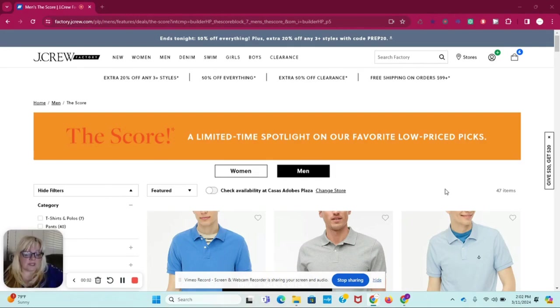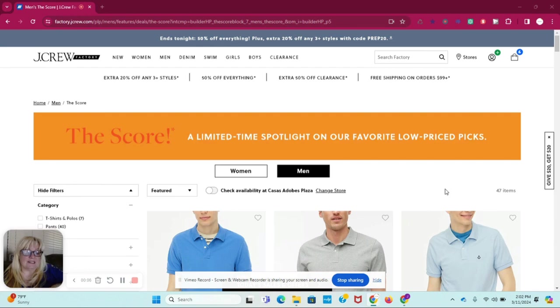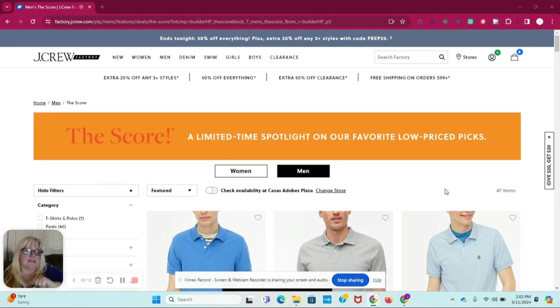Hi, fabulous friends. So today I'm going to show you how to save up to 70% additional on J.Crew Factory. Right now they're running a sale. Sale ends in two days, so you definitely want to check it out.